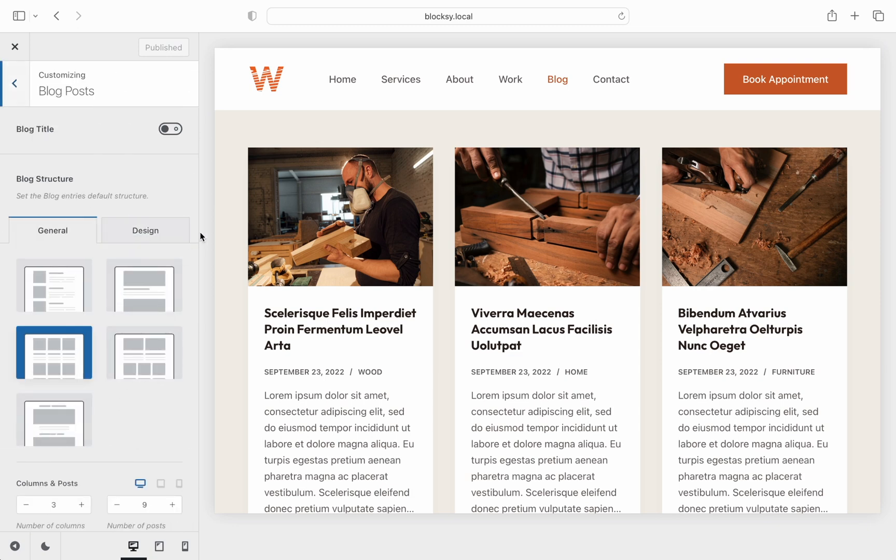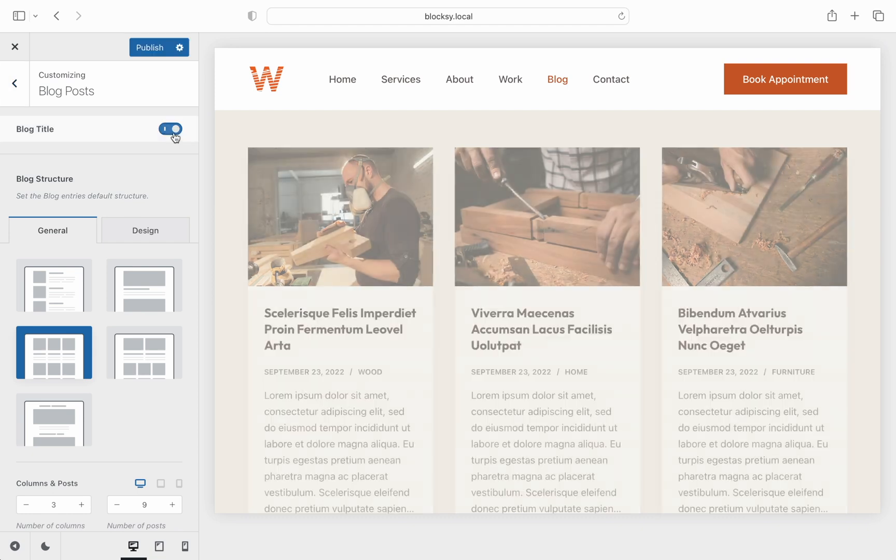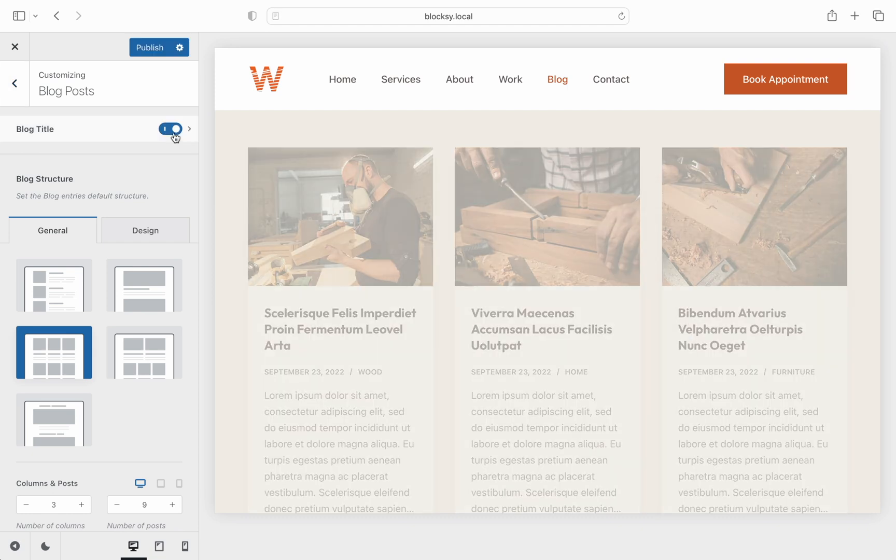The first option that is presented is the blog title section which controls the hero container at the top of the page. You can easily disable or enable the whole section from here using the little toggle.